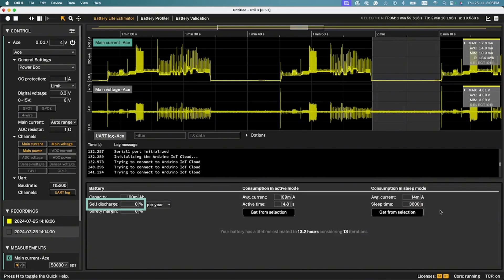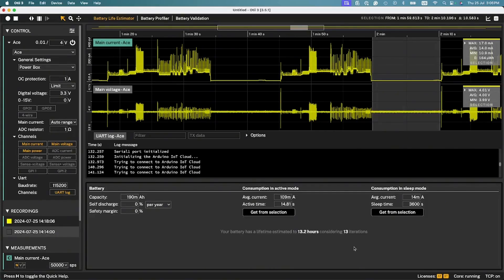Note that the battery self-discharge is not taken into account in these estimations and can significantly shorten the battery life, especially if the sleep mode current is low. Also, the device cutoff voltage could limit the usable battery capacity to a lower value than stated by the battery manufacturer.